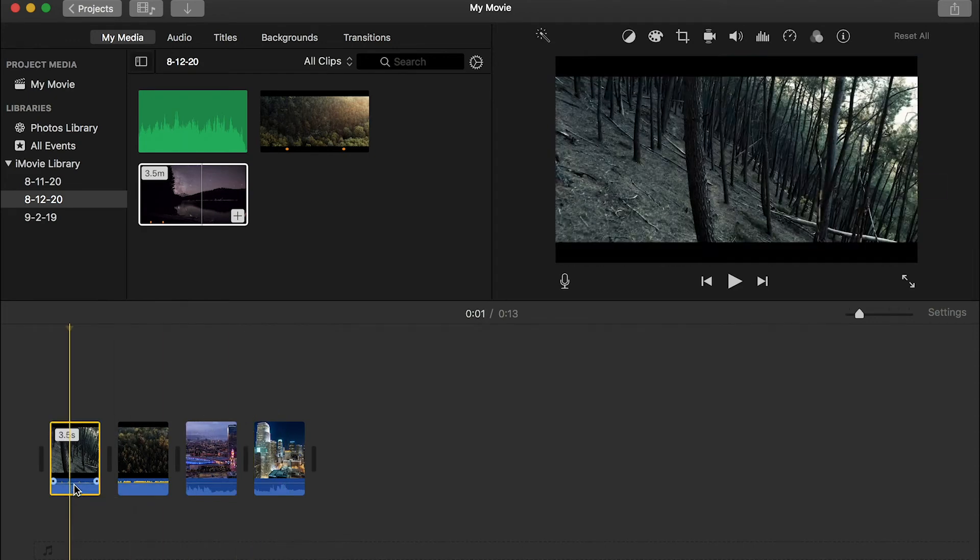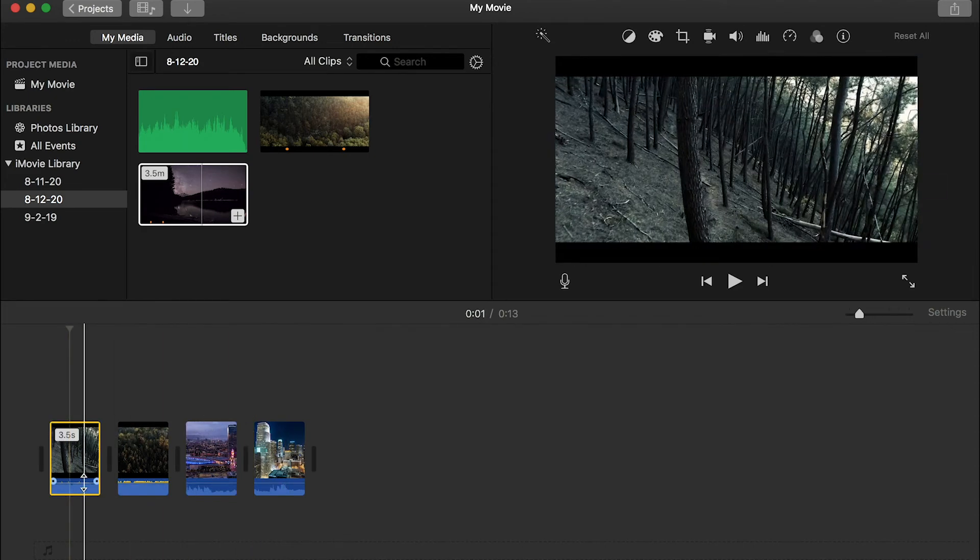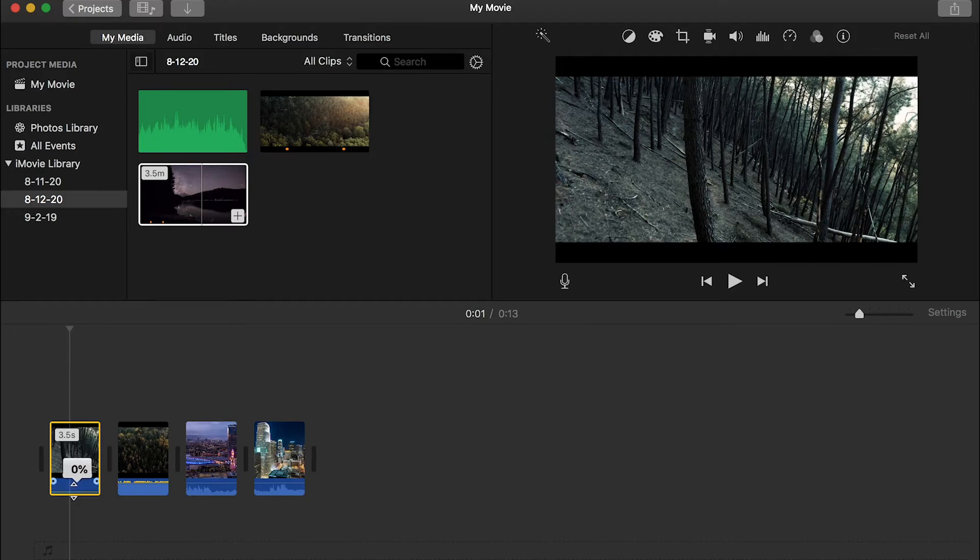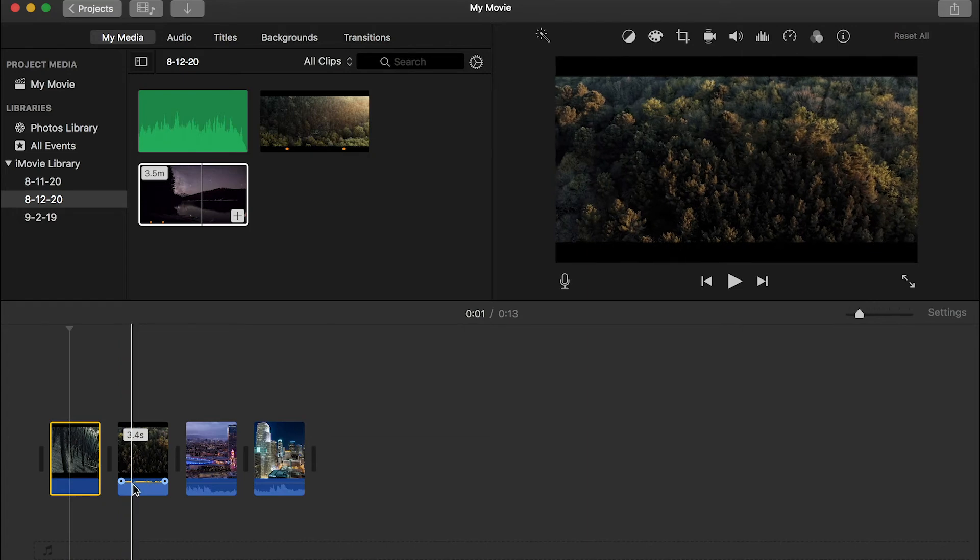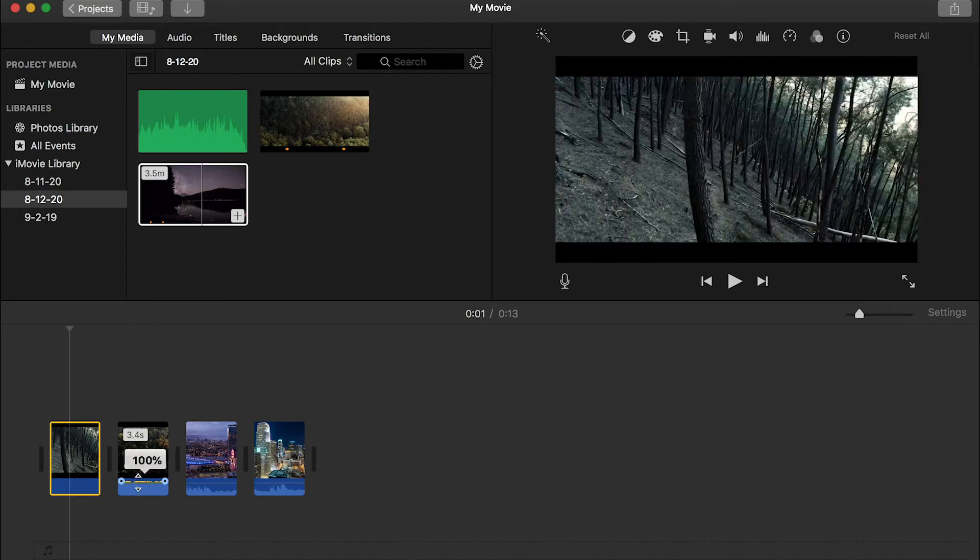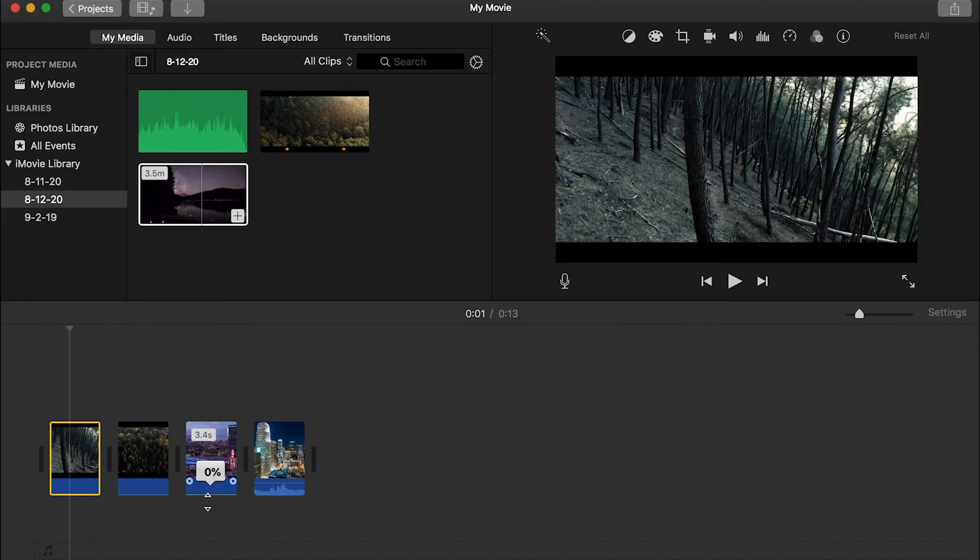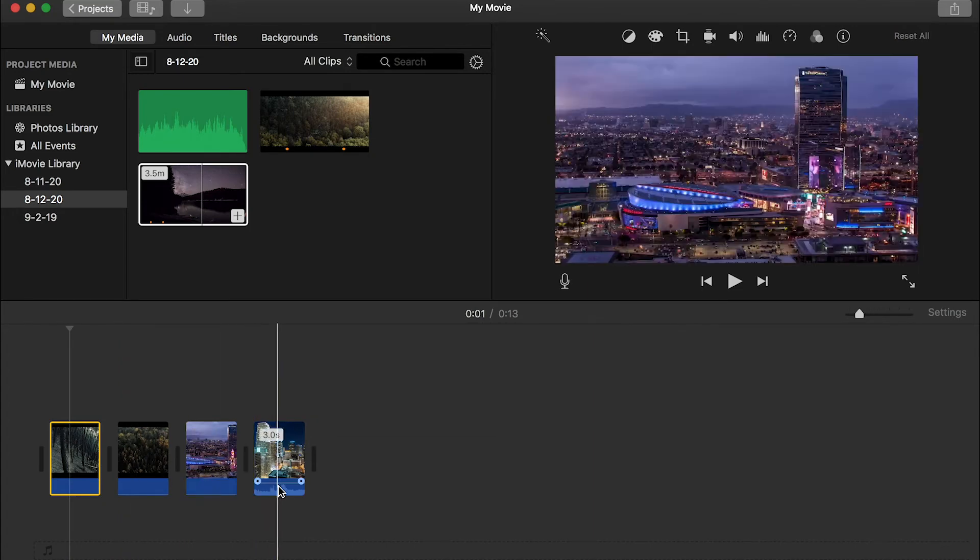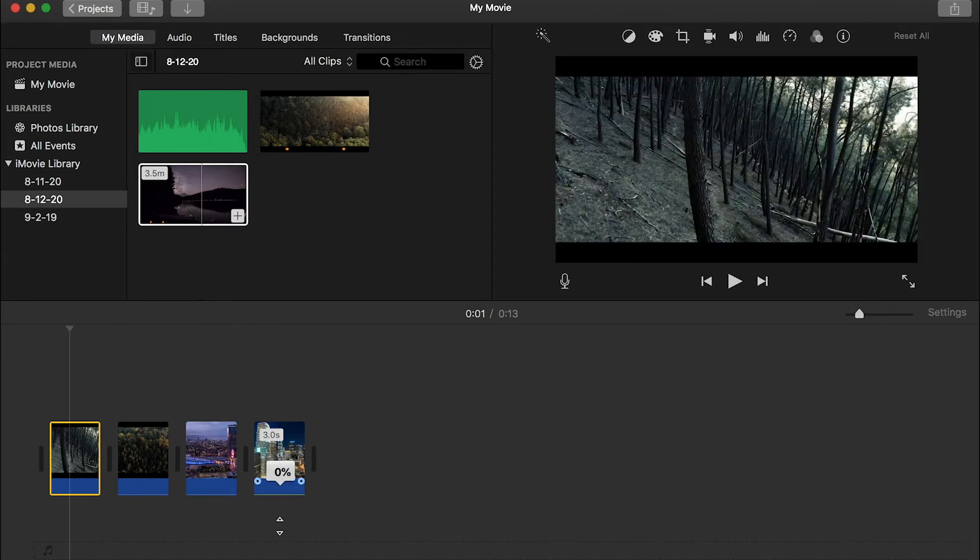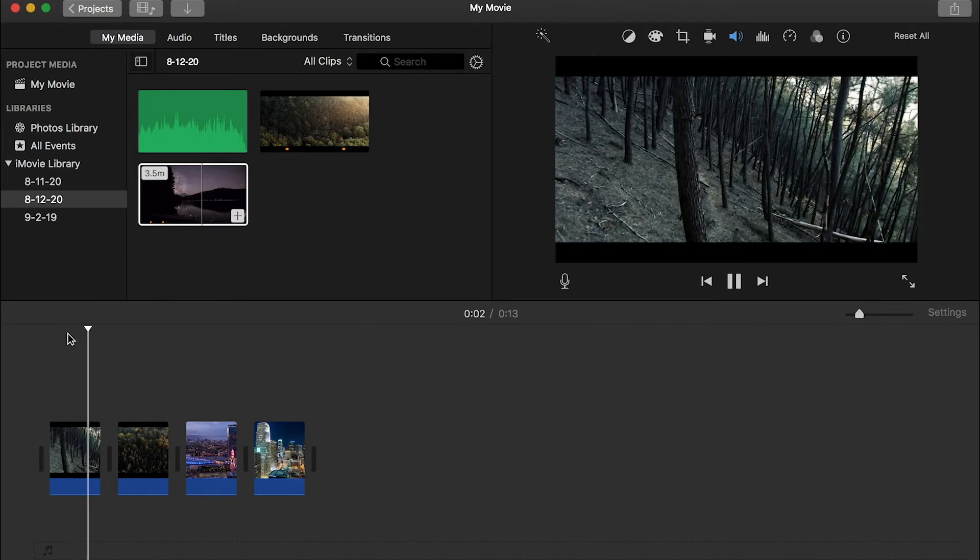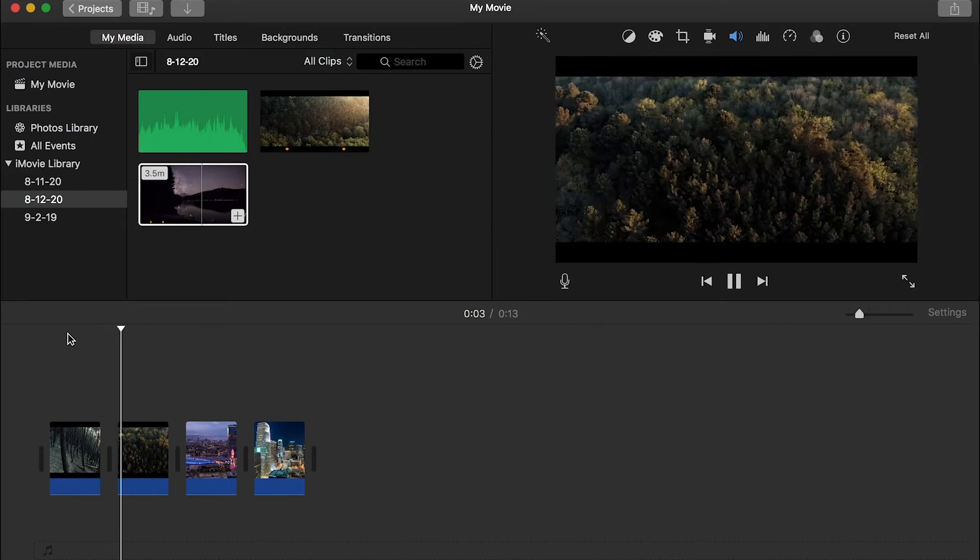So if you put your cursor on this line, this line means the volume of your video. If you put your cursor on it, it'll say adjust the volume. And you can bring it down to zero. By doing that, you are muted. Grab it and mute it. Grab and mute. Grab and mute. And now, if you play, there's no sound at all.